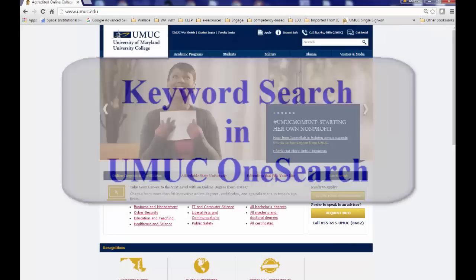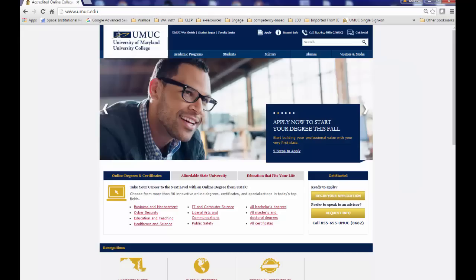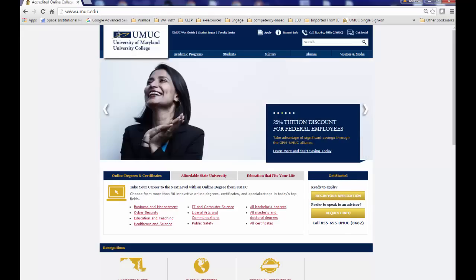This video will tell you how to do a keyword search in UMUC's OneSearch. OneSearch searches about half of UMUC's library databases all at once for articles, books, and other documents.